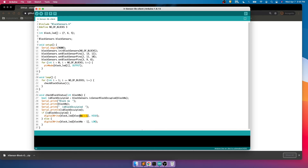We show the result in the serial monitor and for that particular block's LED we subtract one from the block number because the array starts from index zero. So if we are checking block one, one minus one equals zero, meaning pin 7 will be used for block one's LED. If the block is occupied we turn the LED on, otherwise we switch it off. Now we can compile the code.